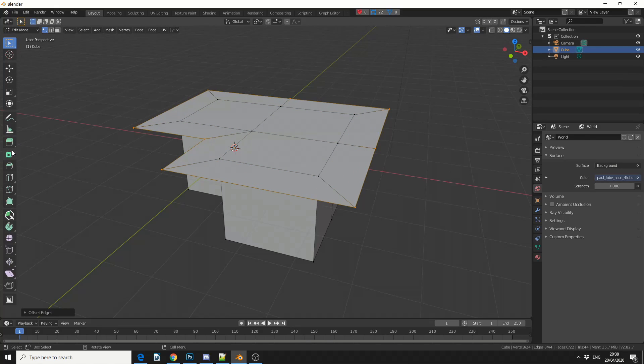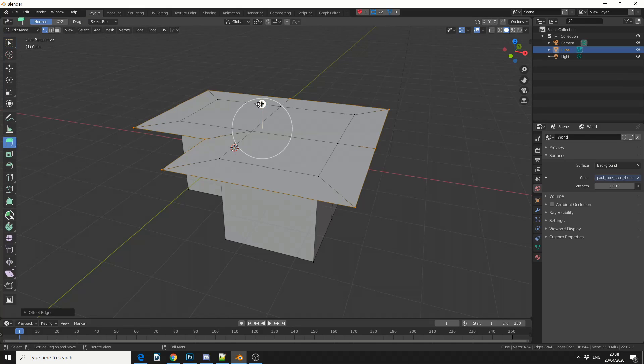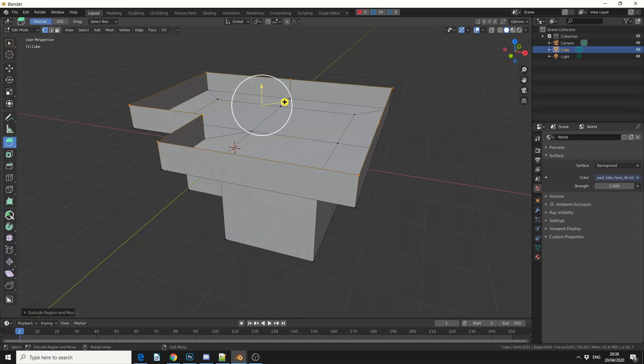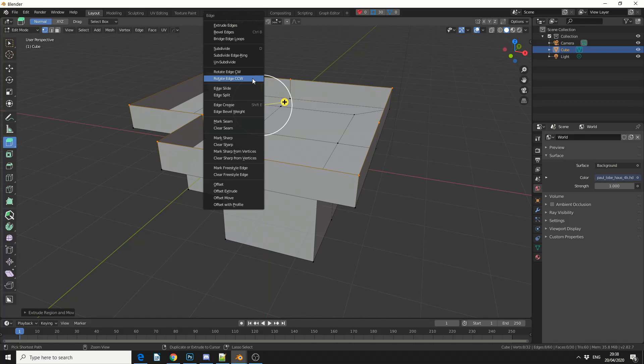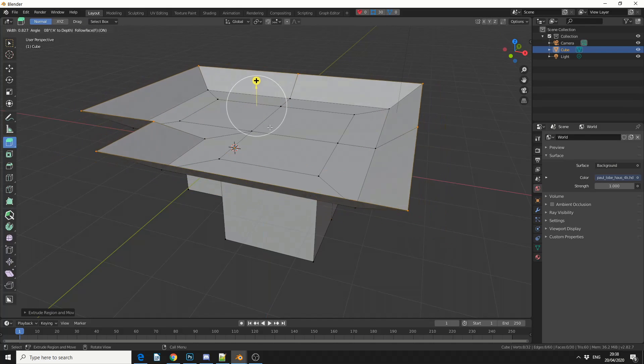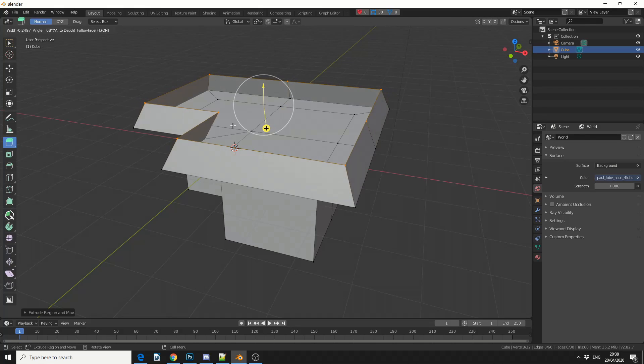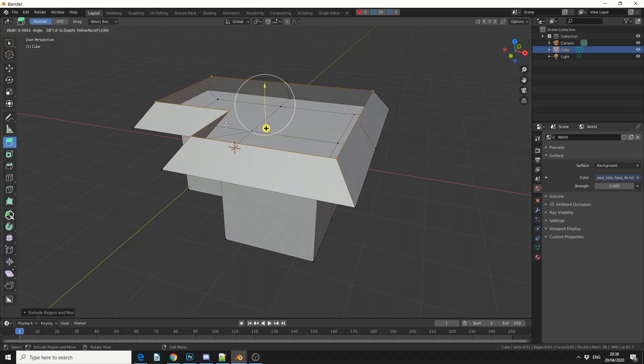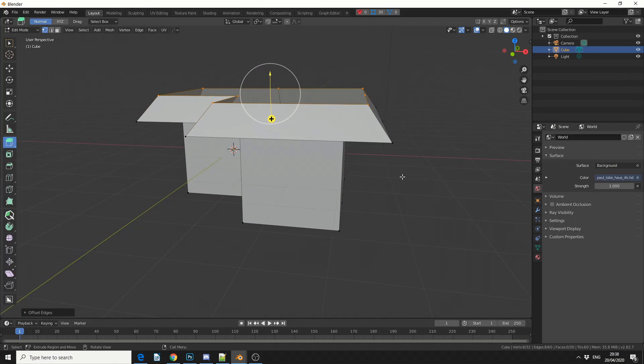And what I'm going to do here is I'm just going to extrude it up a little bit. Ctrl and E again, and Offset Move, so Offset will let us just slightly move things in and out. And that's pretty much the basics of the add-on.